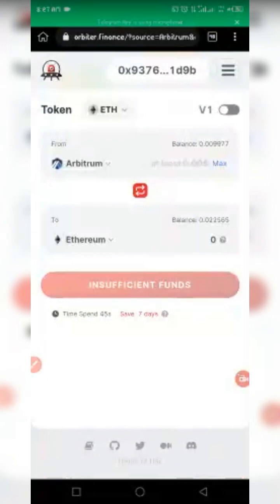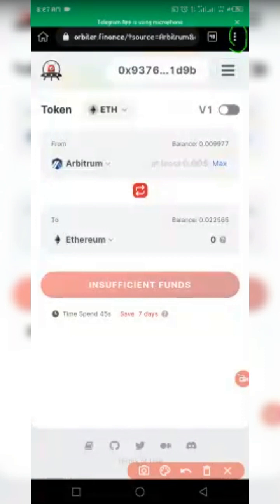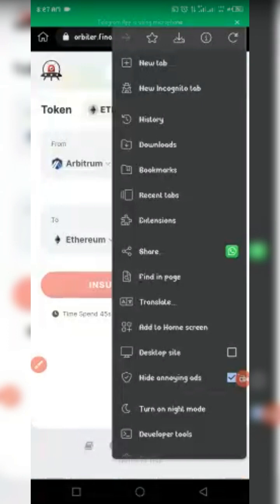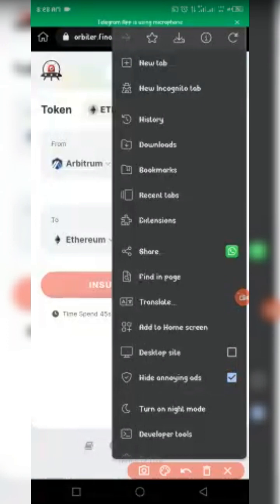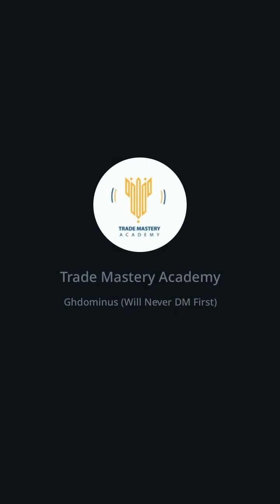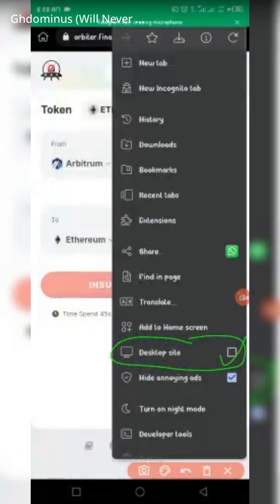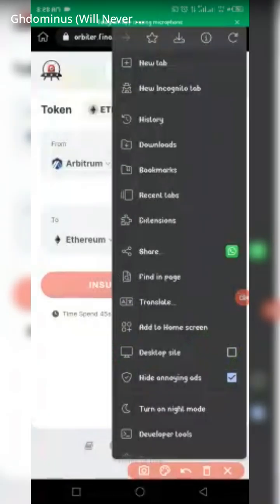Make sure that you are on desktop mode. To switch to desktop mode, you see these three dots which I just circled — click on it. Then make sure you are on desktop mode by clicking on 'Desktop Site' and tick the box.